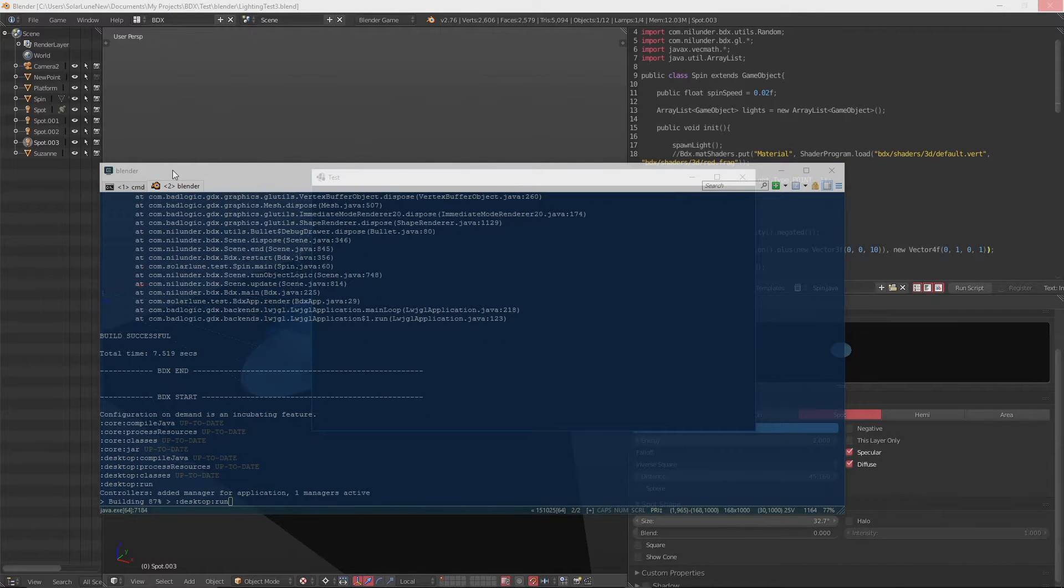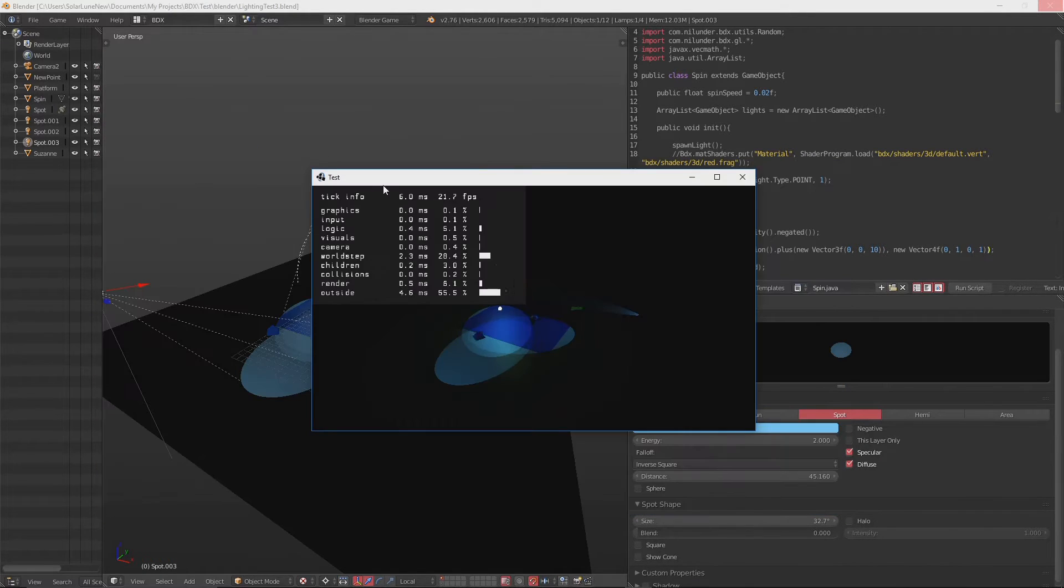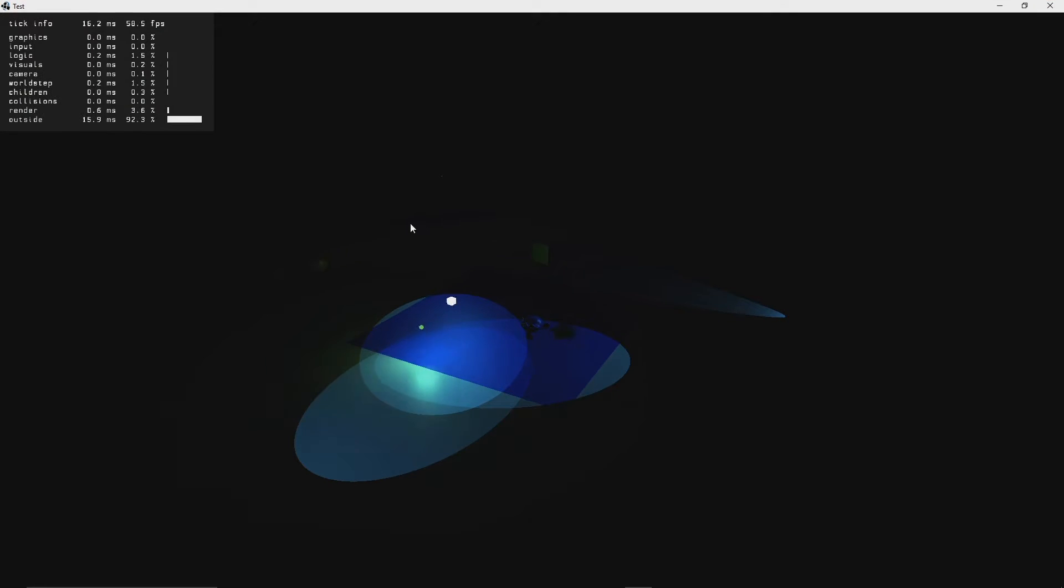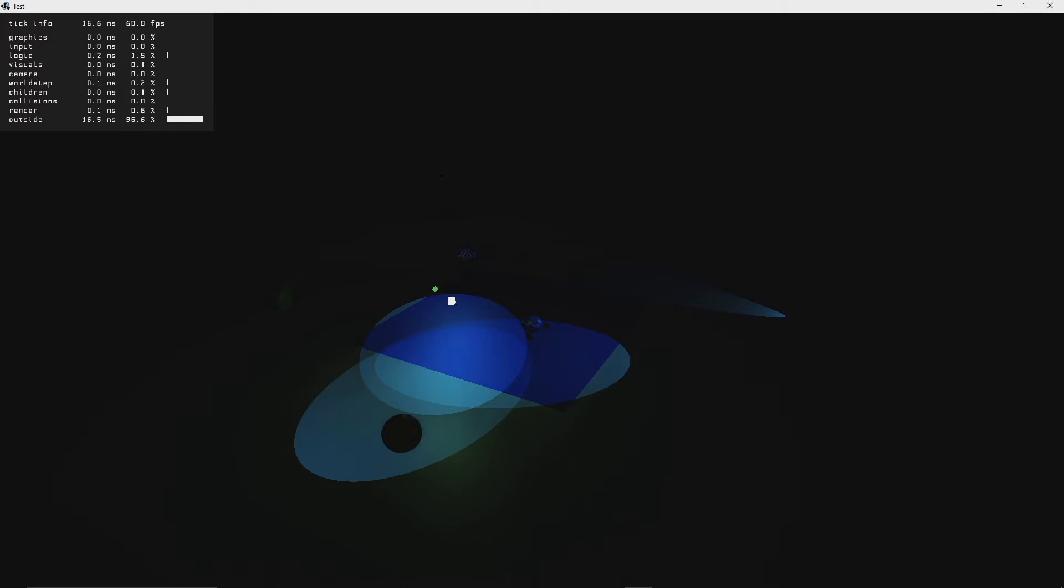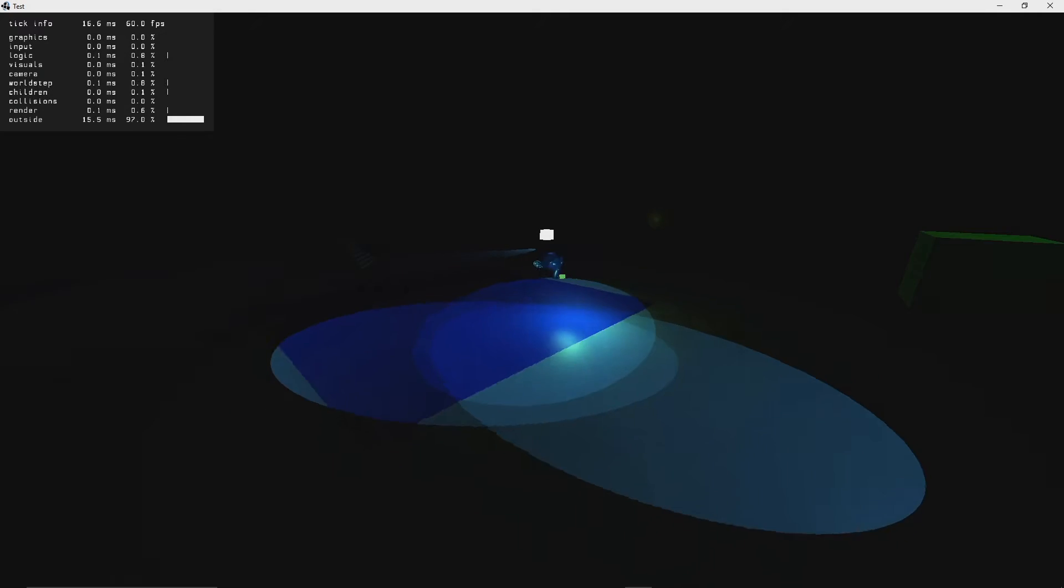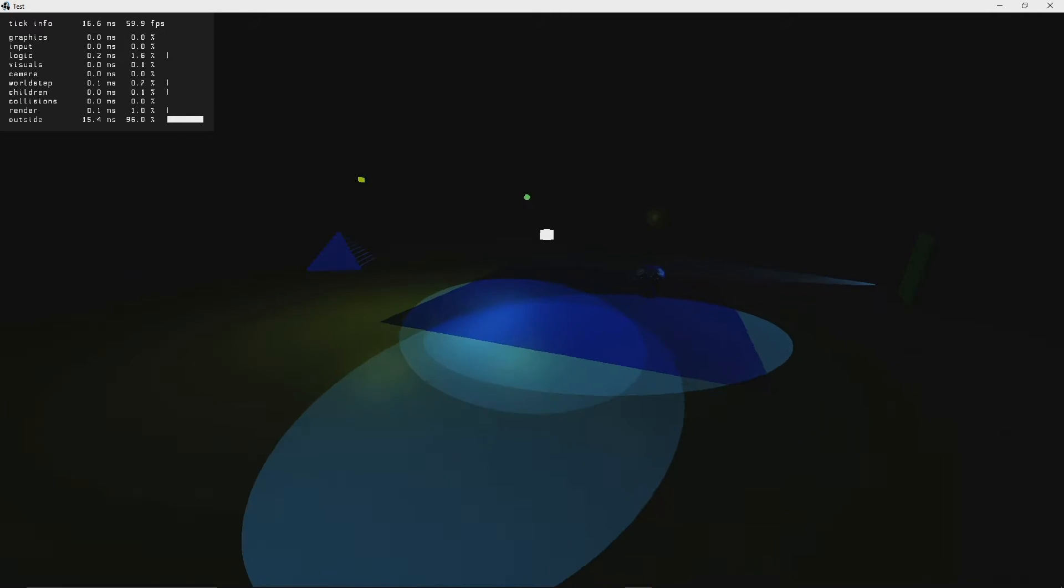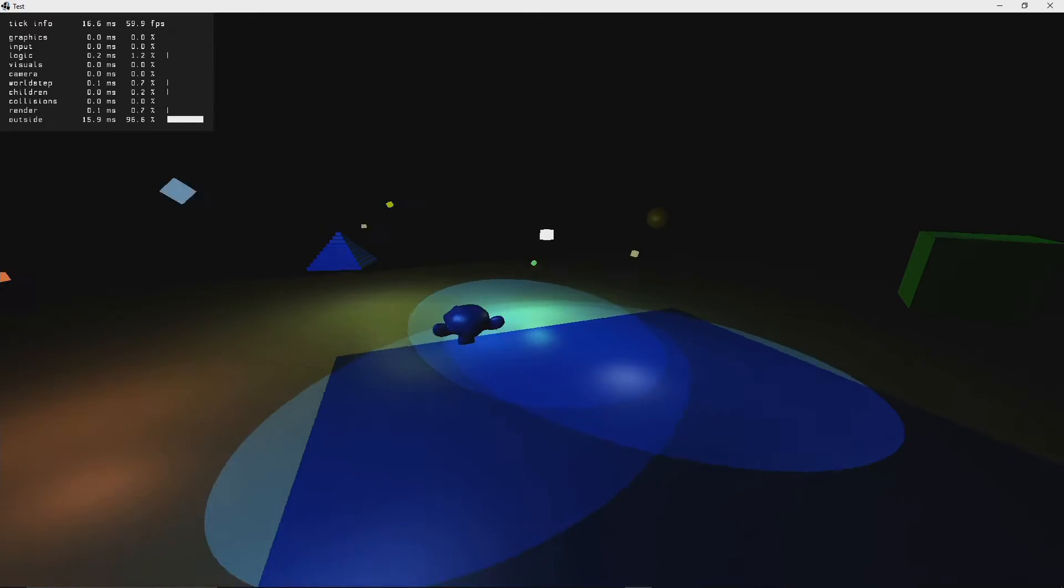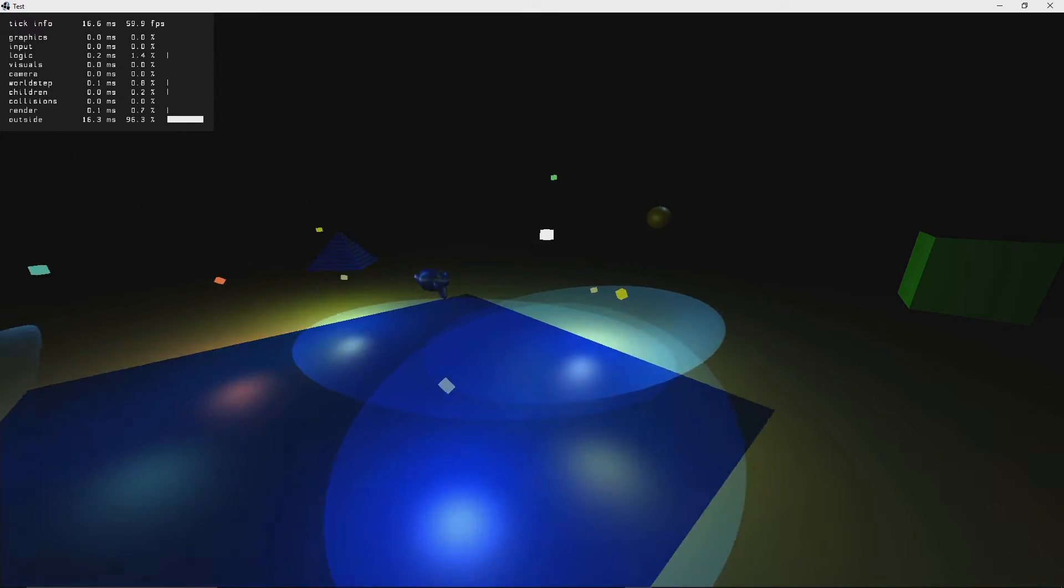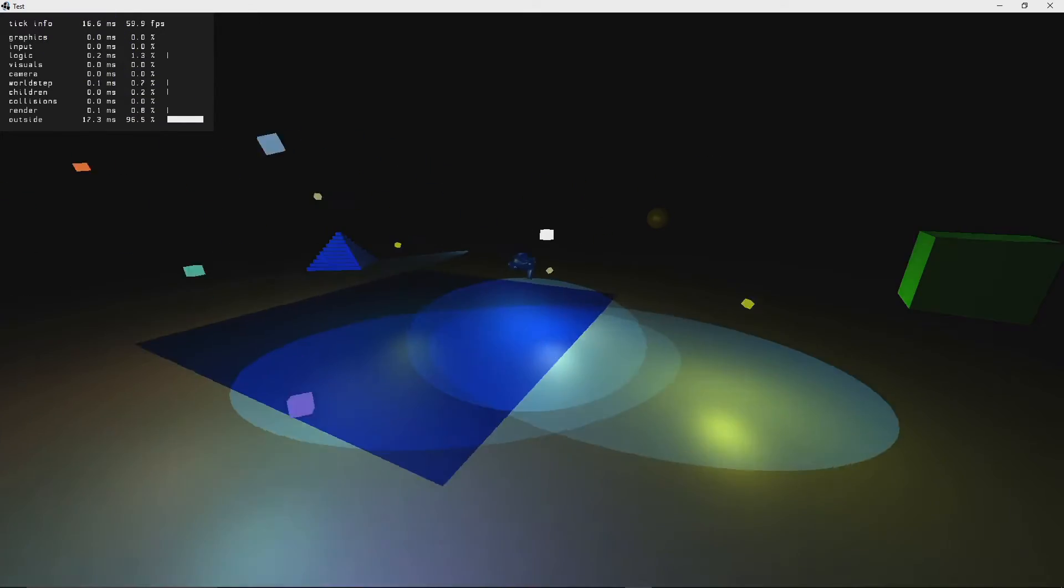So that means currently we have point lights, spotlights, as well as sunlights all working. You can set the limit for each kind of light and it starts off with a default of like eight point lights, I think eight spotlights, and two directional lights, something to that effect.